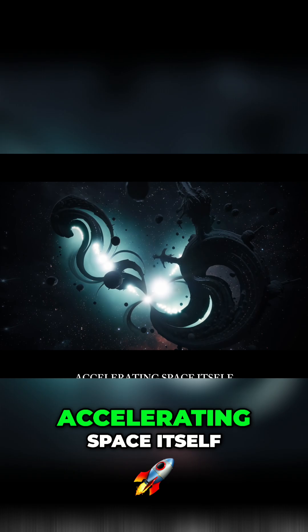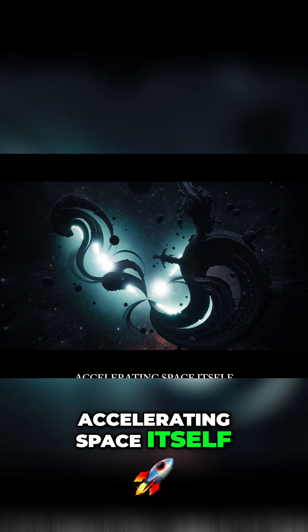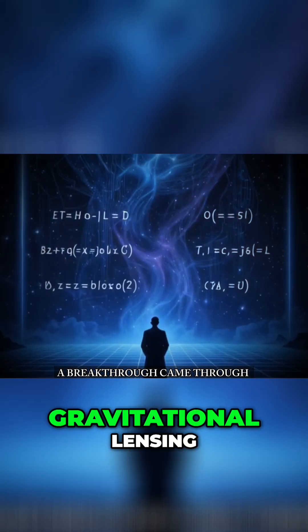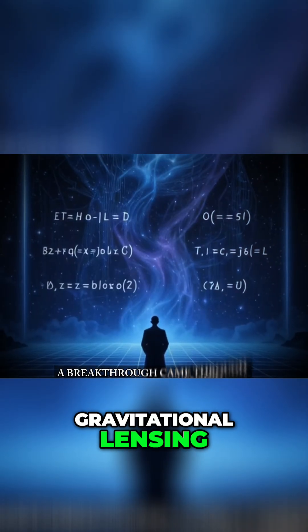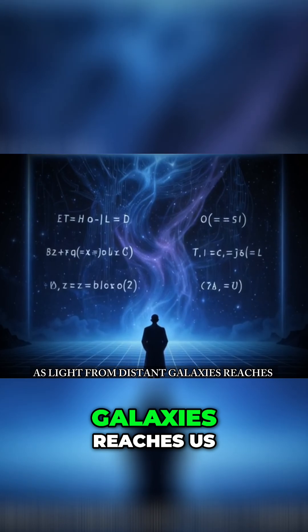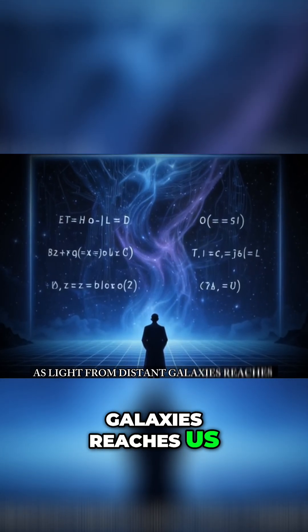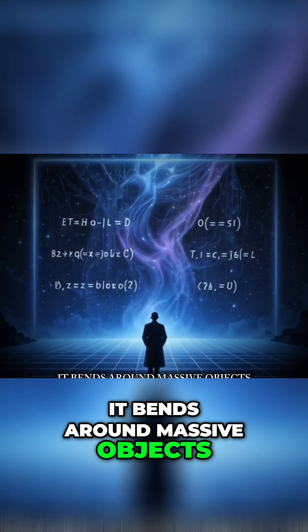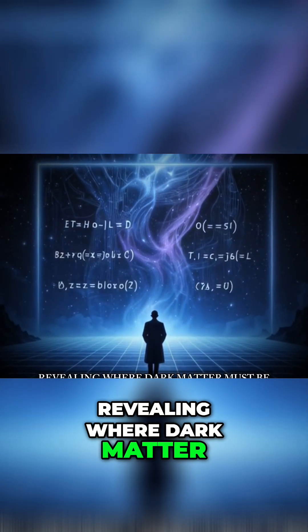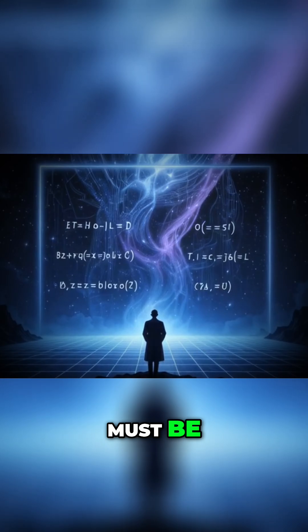A breakthrough came through gravitational lensing. As light from distant galaxies reaches us, it bends around massive objects, revealing where dark matter must be.